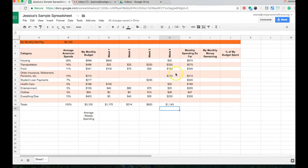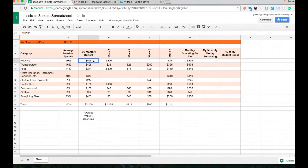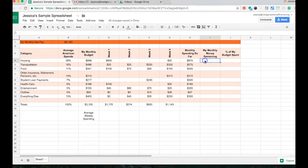That was adding down the column. Over here in column I, we want to know my monthly money remaining. Here is my monthly budget — for example, $899 for housing — and so far I've spent $875, so my remaining money is going to be the difference between those two.